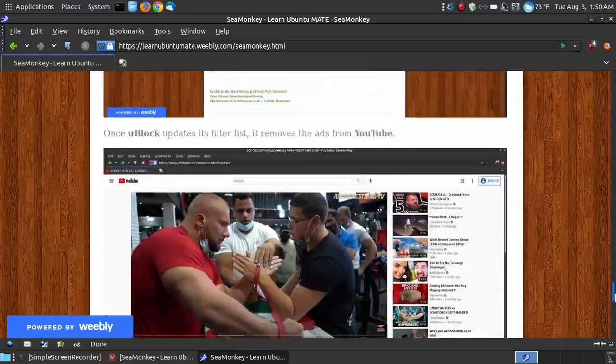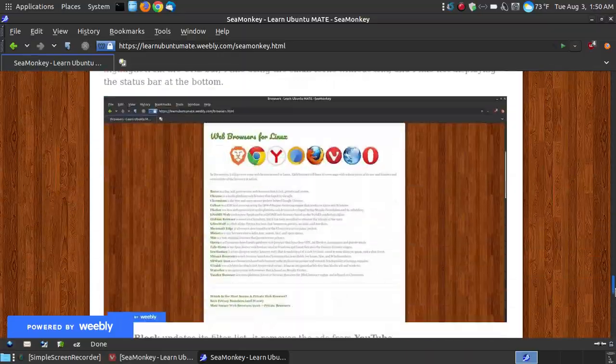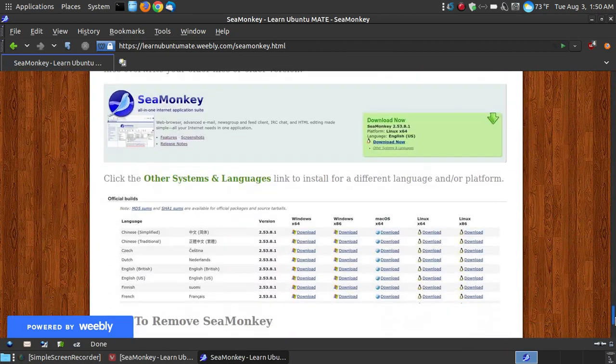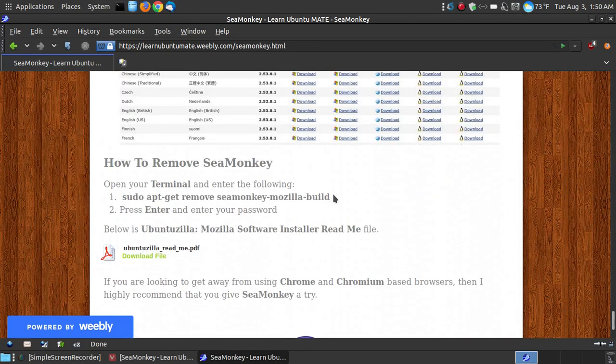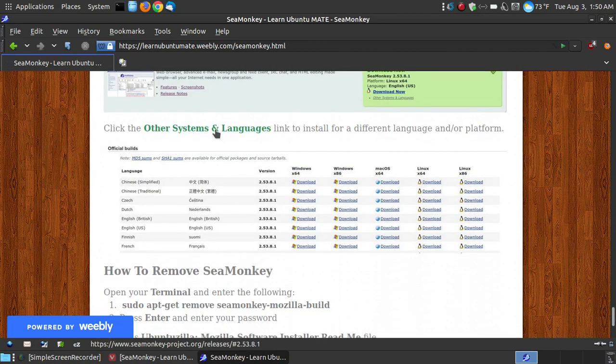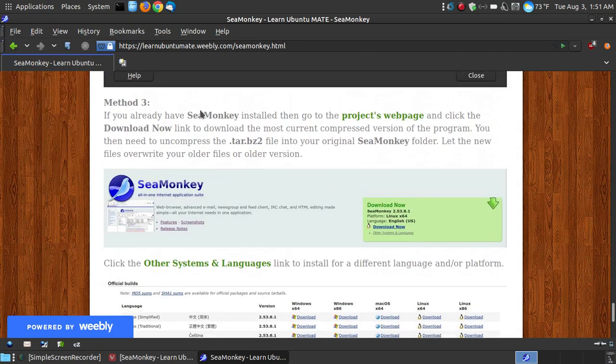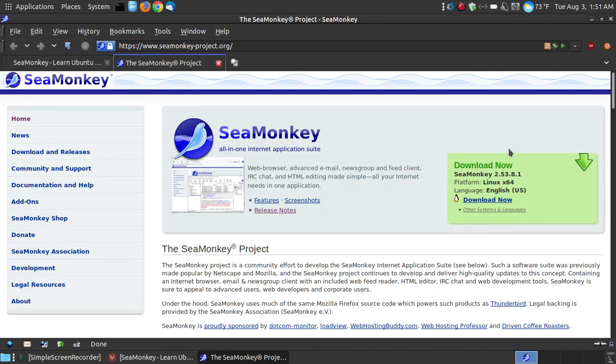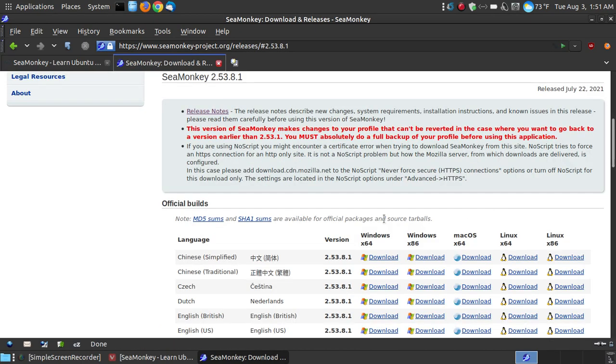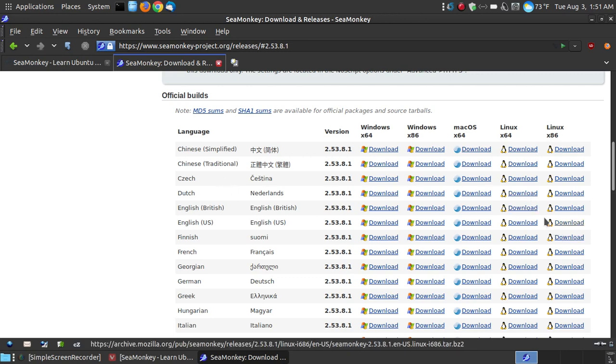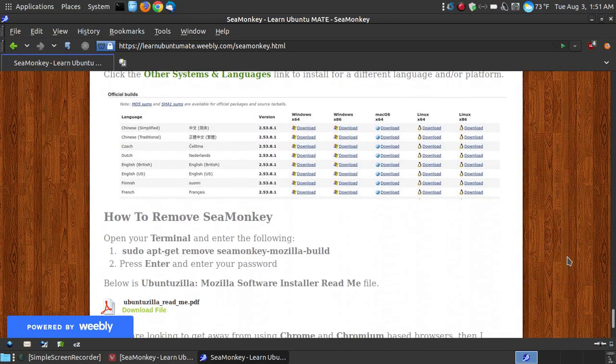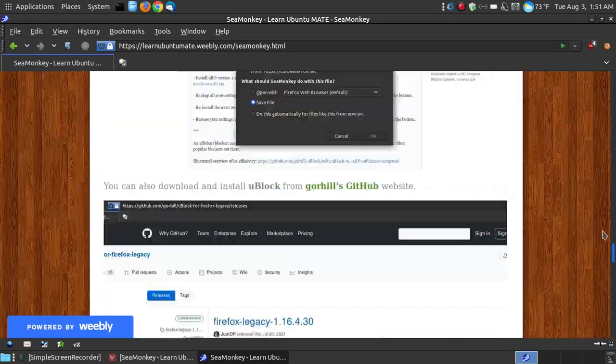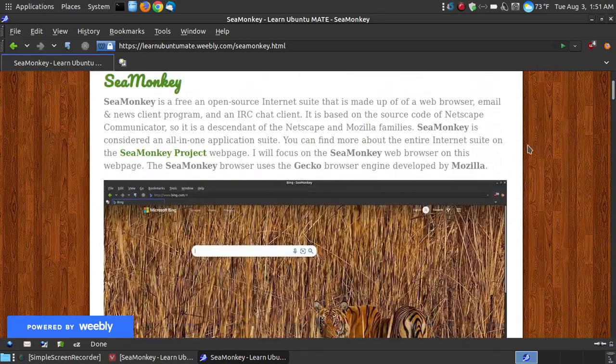So hopefully this has given you a little bit of an understanding of how to use SeaMonkey. If you decide that you don't like SeaMonkey, then you can open up your terminal, put sudo apt-get remove seamonkey-mozilla-build, press the enter, put your password, press enter again, and it will remove it from your system. Now, the third method, I told you I had three methods for installing. If you click onto the project's webpage, it will show you like download SeaMonkey for your Linux. You can choose other systems. As you can see here, there's a lot of languages, different platforms for the Windows 64-bit, the Windows 32-bit, the Mac 64-bit, Linux 64-bit, Linux 32-bit. So you can download the installation file for your type of operating system, and that's method three.